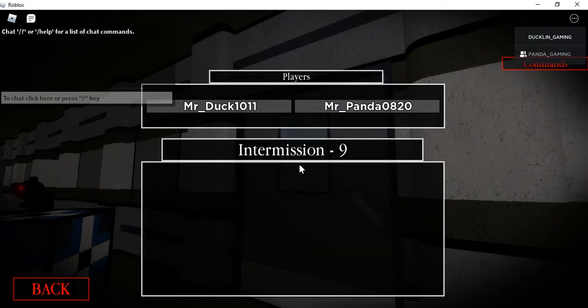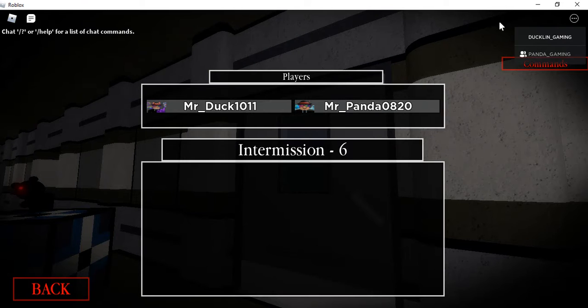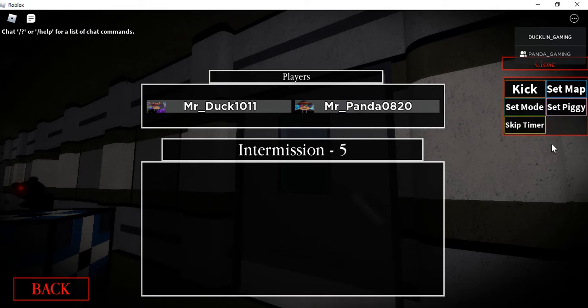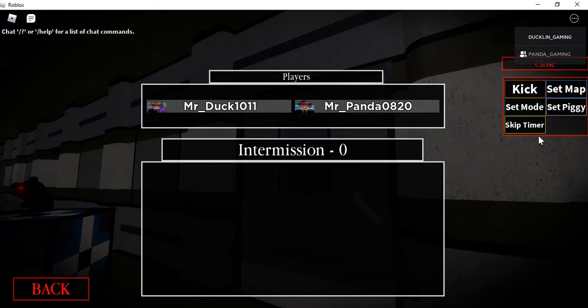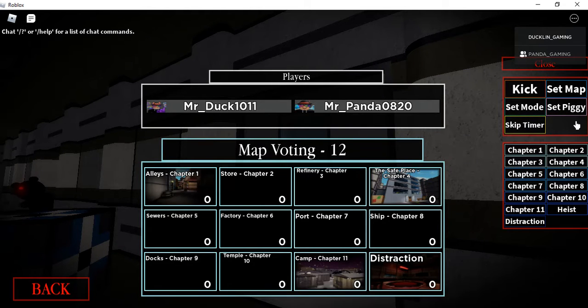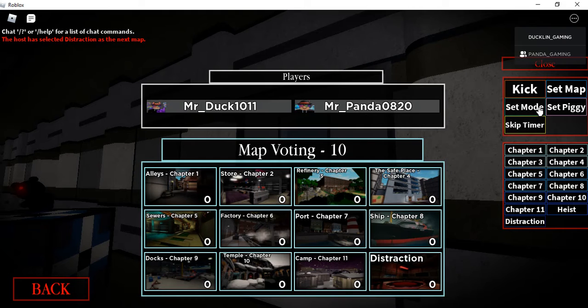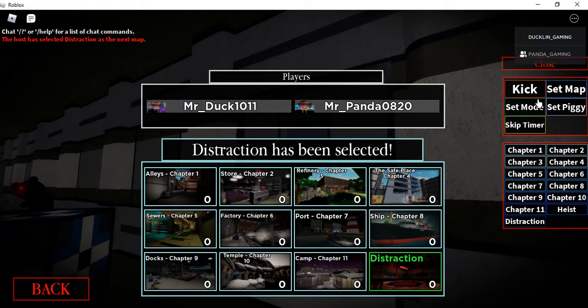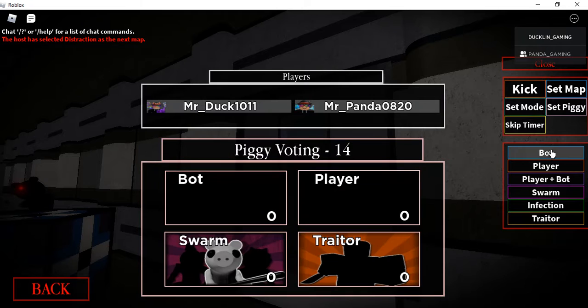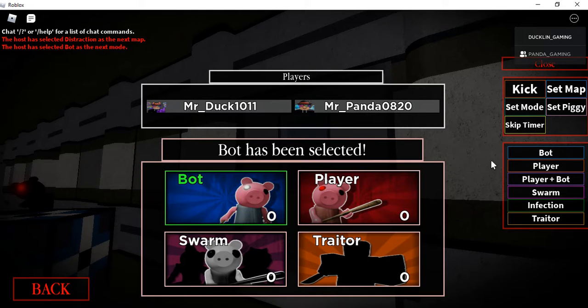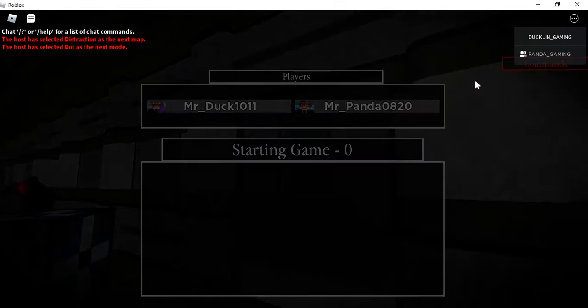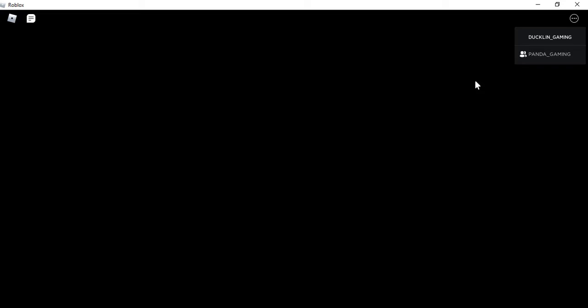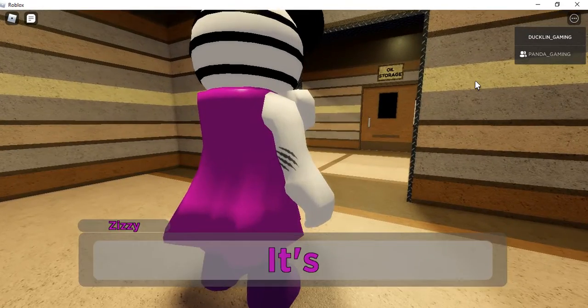Is Mr. Panda in? Looks like it's only two of us. Commands - set map Distraction, skip the timer, set mode to bot. Alright then, go. Whoa.